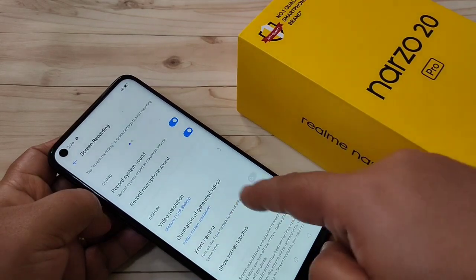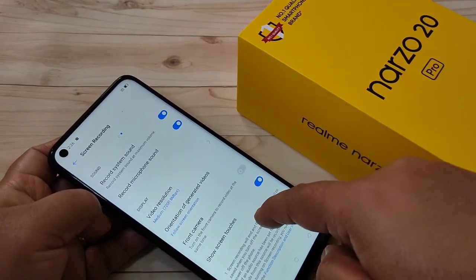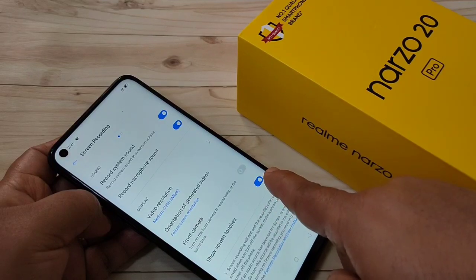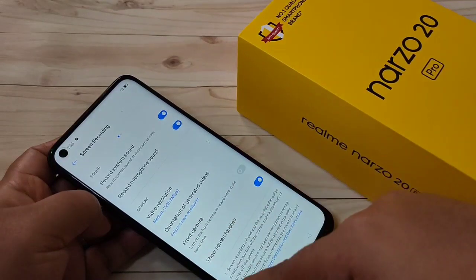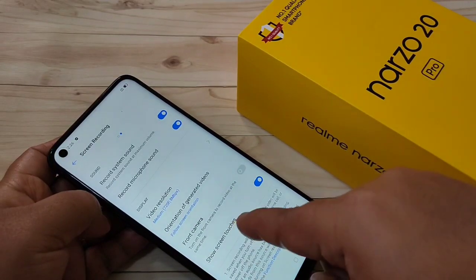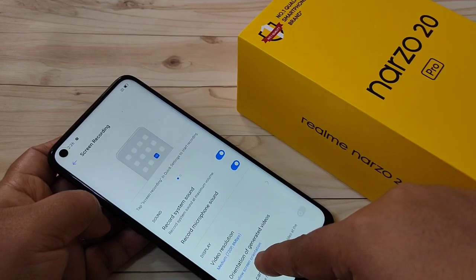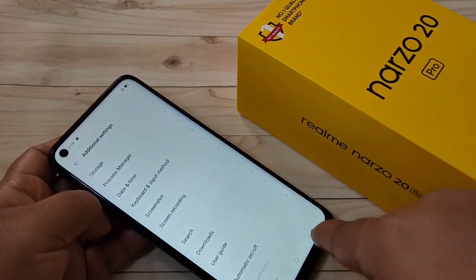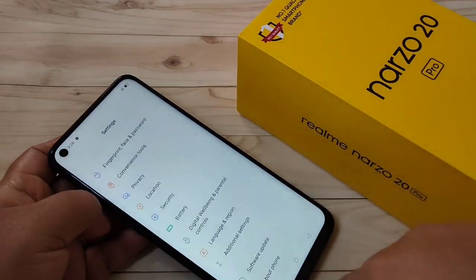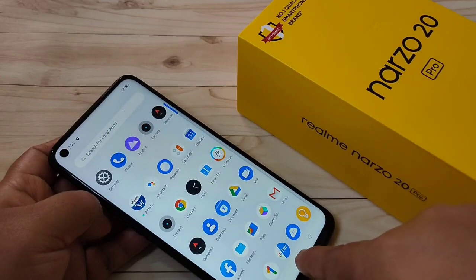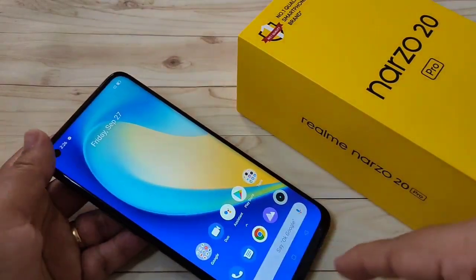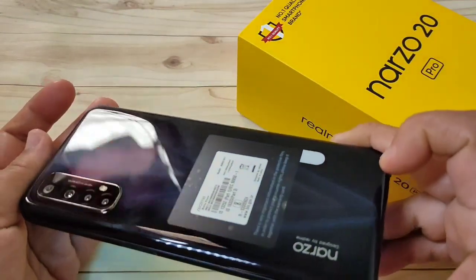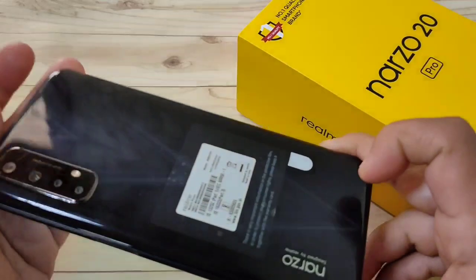You can also change the video resolution. If you want to show the touches, you can enable that option; otherwise you can turn it off. So in this way, simply without any third-party application, you can record the screen on this device.